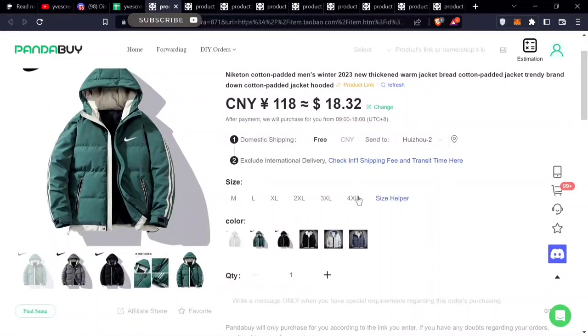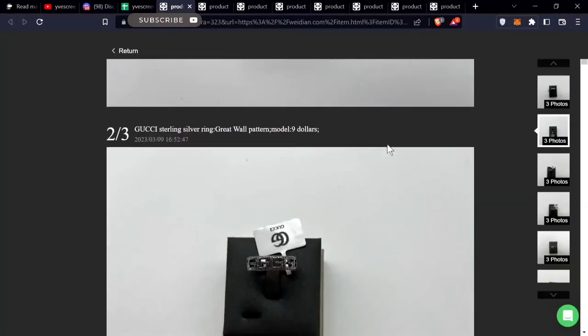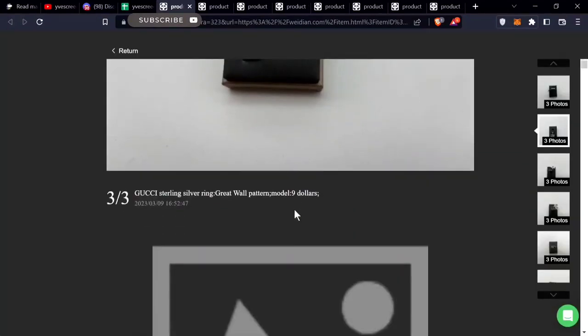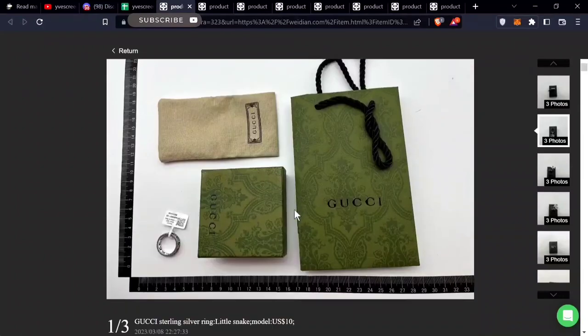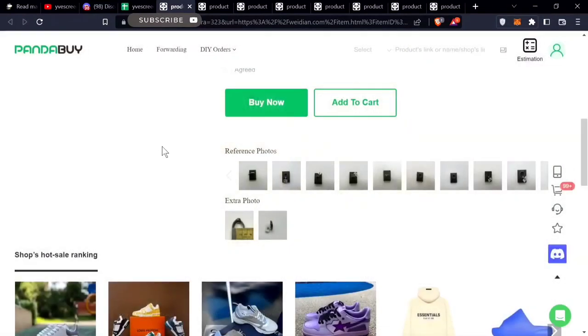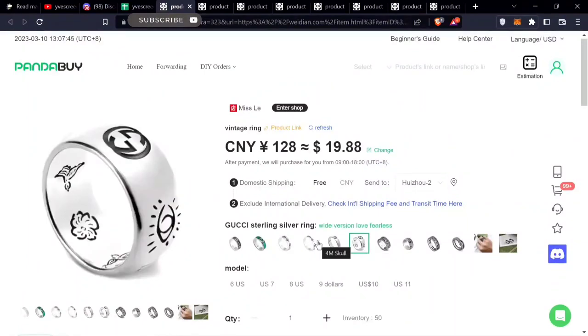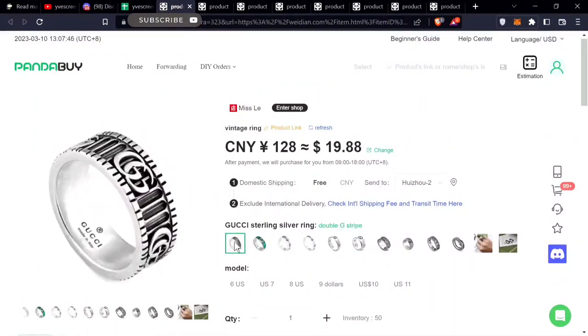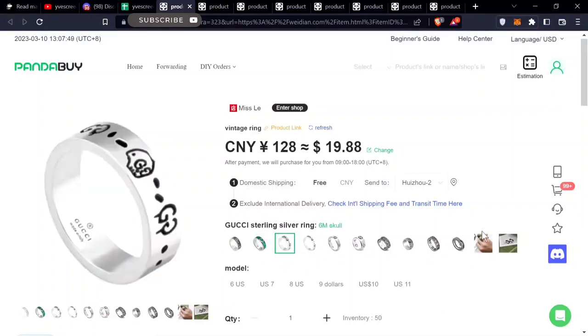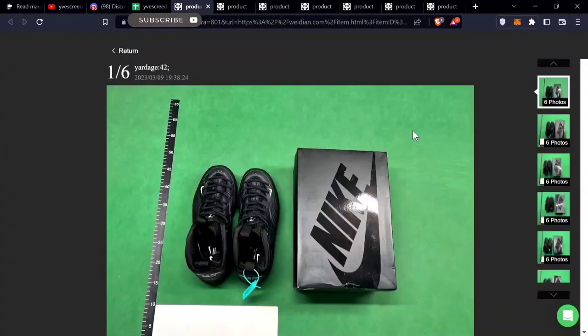It goes up to 4XL as well and it's only $18. I also found all sorts of Gucci rings - cheap ones with the boxing for $20. These are the different designs for Gucci rings.